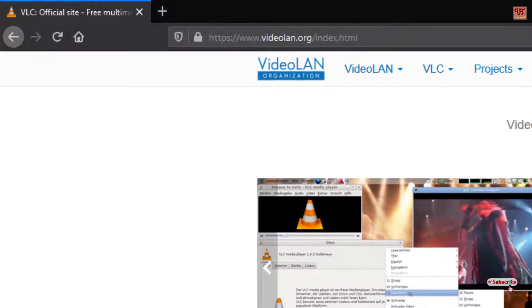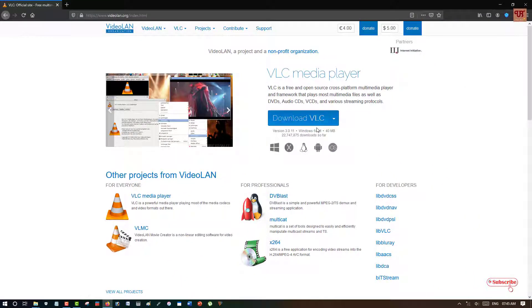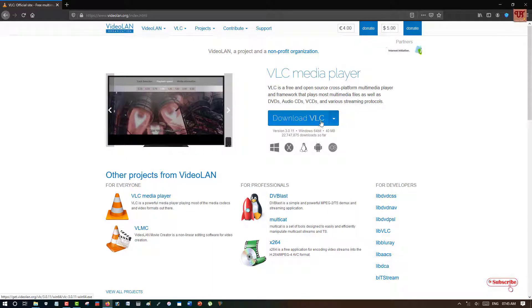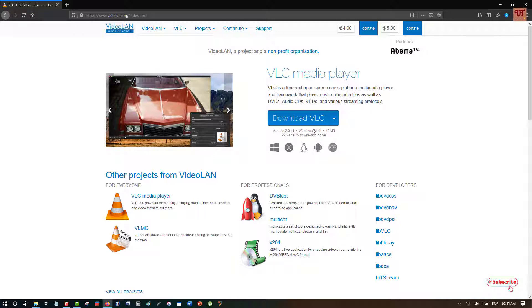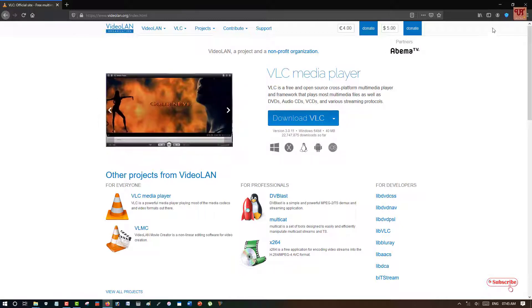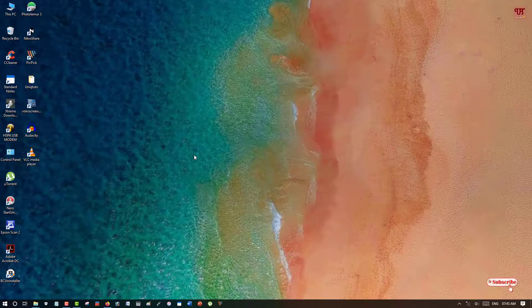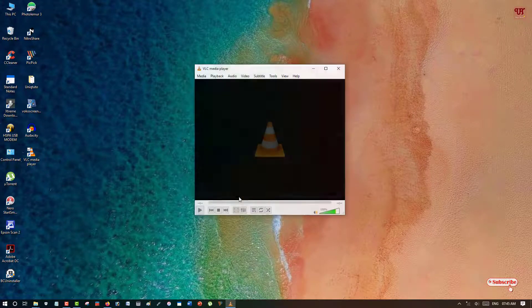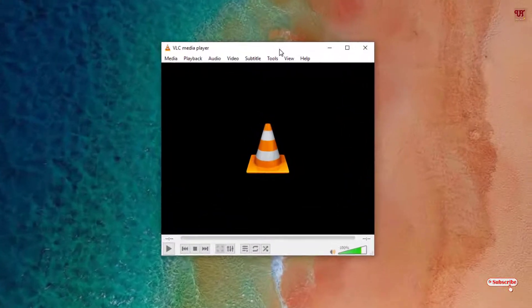And once you login to this website, download the VLC media player if you have not downloaded. I'm reminding you again, if you have not downloaded, download and install it. So after installing, what you need to do is open or launch the VLC media player as you can see.